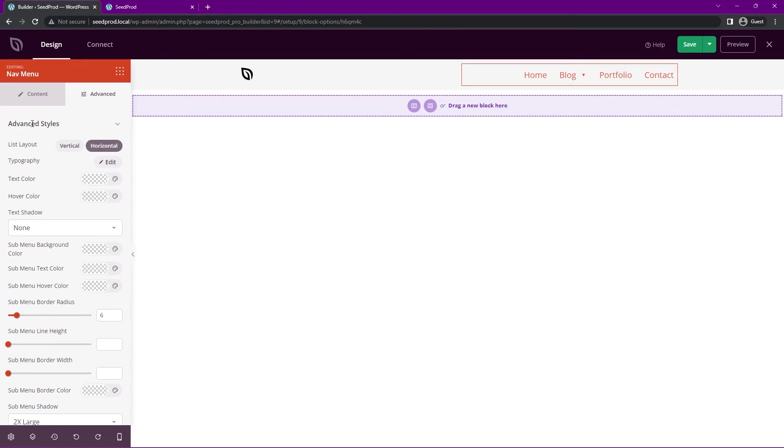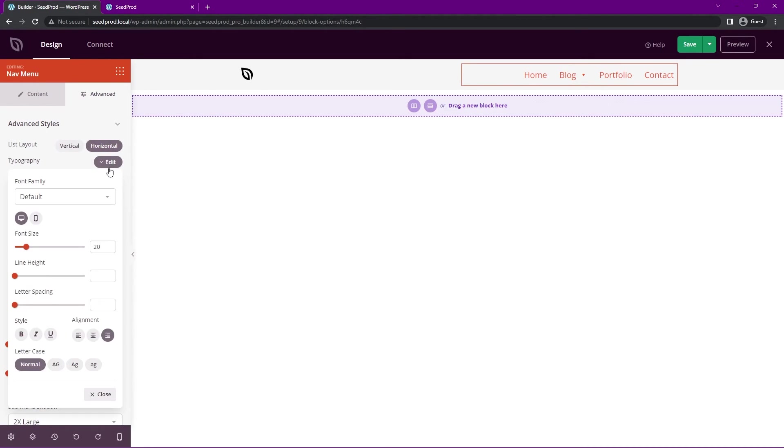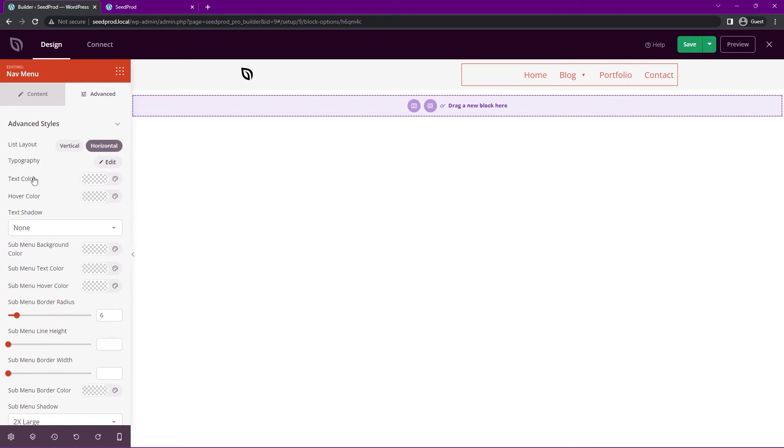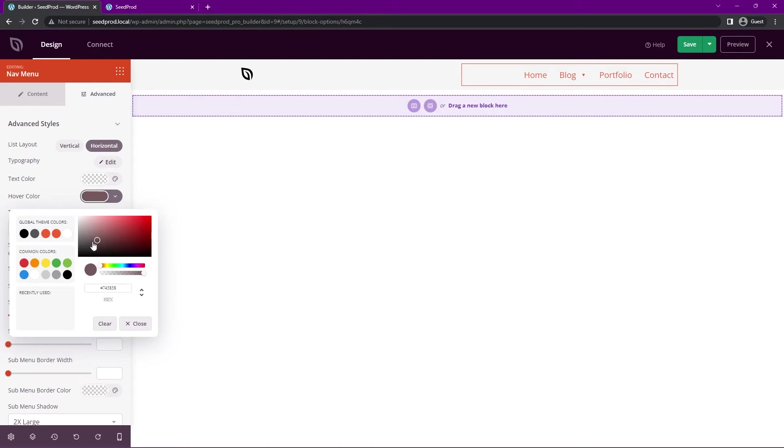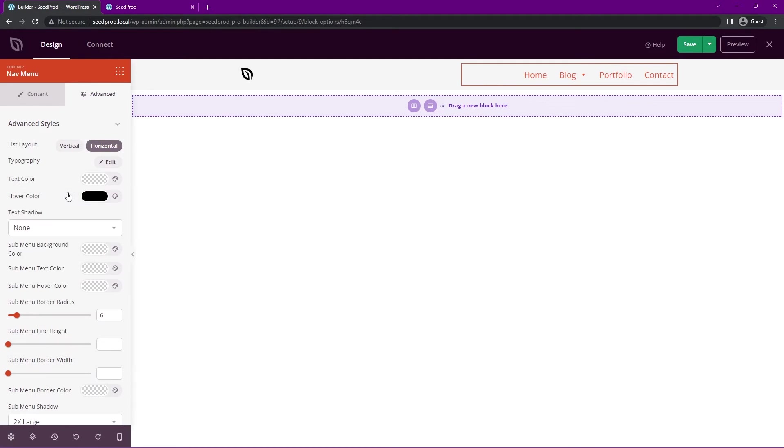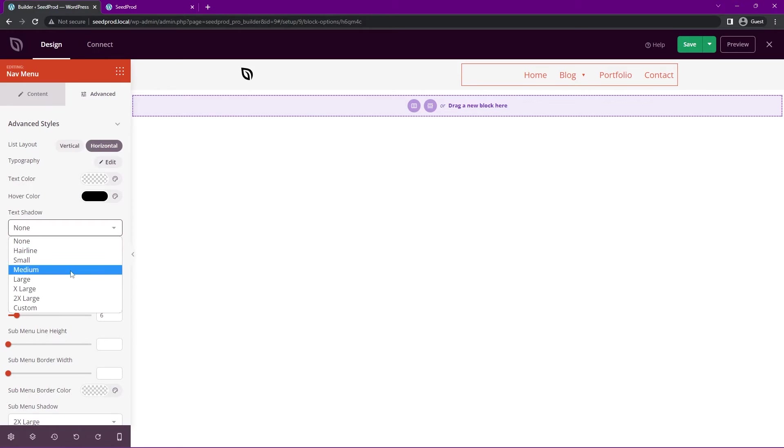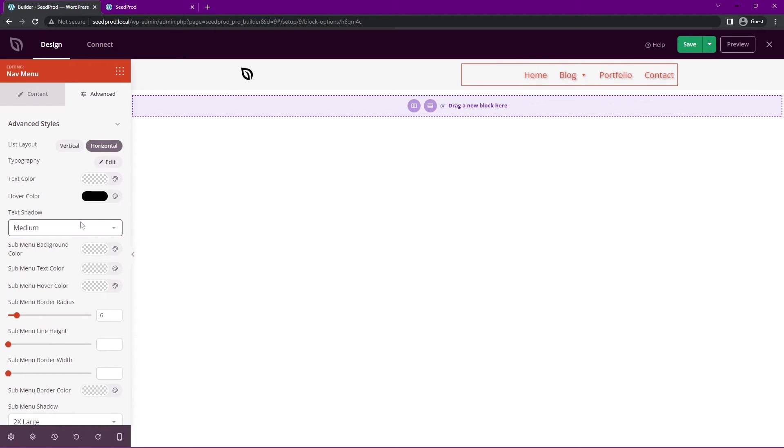Under the advanced options here, we have the list layout again, vertical or horizontal. The typography, all the same options as before. We have the text color, the hover color. We had that at black before. Some text shadow if you wanted to add any. You can see it adds a little bit underneath there. I'll leave this off for now.